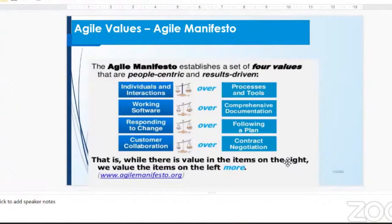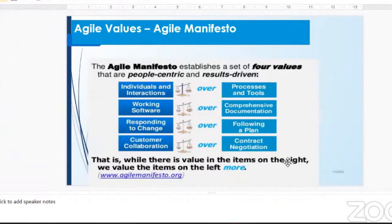The left side — the processes and tools — those are the things you need to be able to function well to achieve the opposite side. So you need processes and tools for individuals and interaction, comprehensive documentation to get your working software, and following a plan in order to respond to change. You need a plan, then contract negotiation — that is the agreement you need, like a contract between the customer and the developers or the development team.